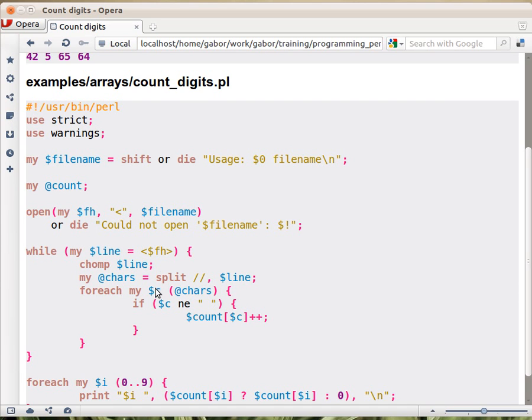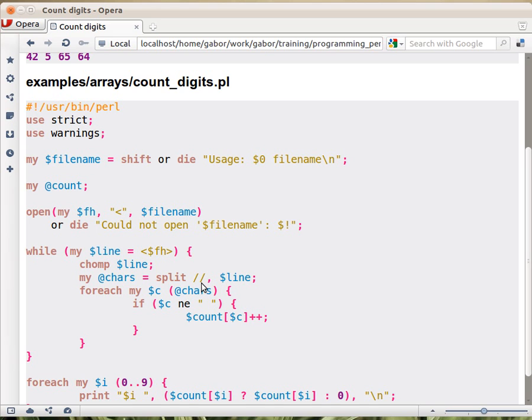Then, we use split to cut up the string into characters. We could do different things to go over character by character the whole line. But in this case, what we did is we split it up using two slashes, just one after the other. So there's no space in between them. This is sort of a special case of split. It's just cutting the line, the string, everywhere where there is nothing. So between every two characters, it will cut the line.